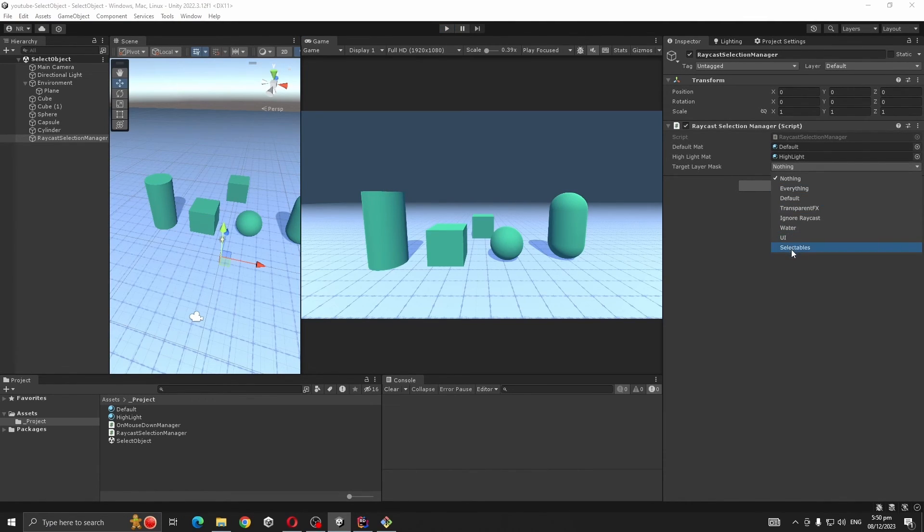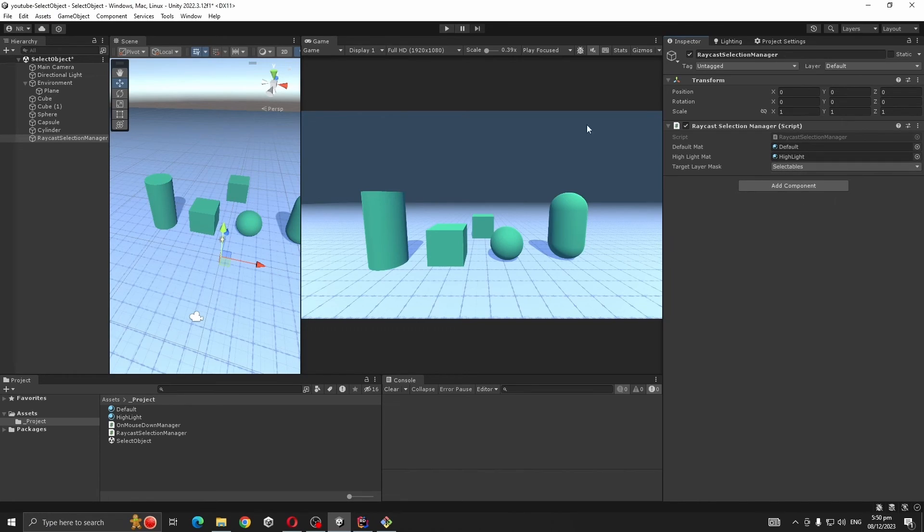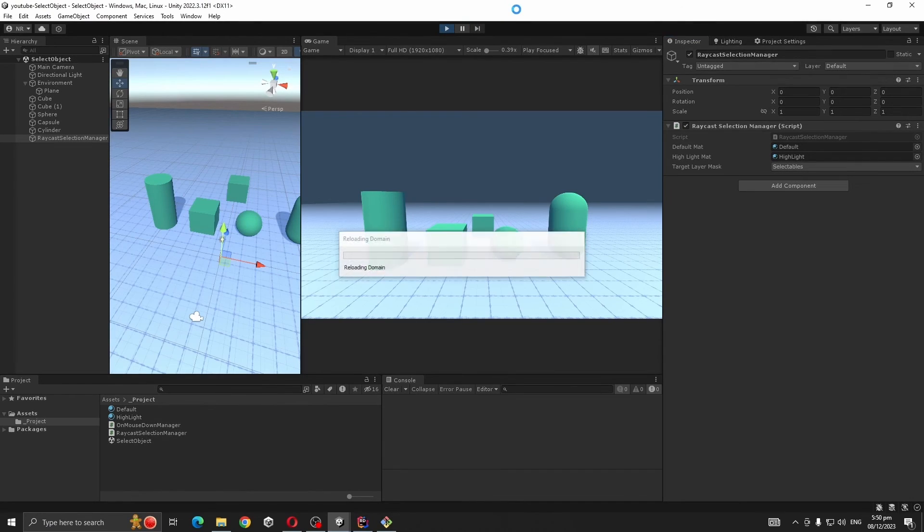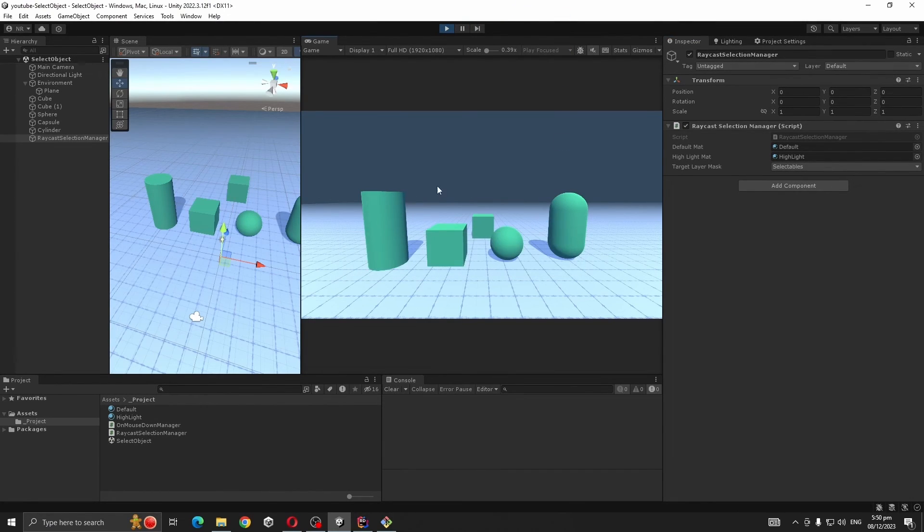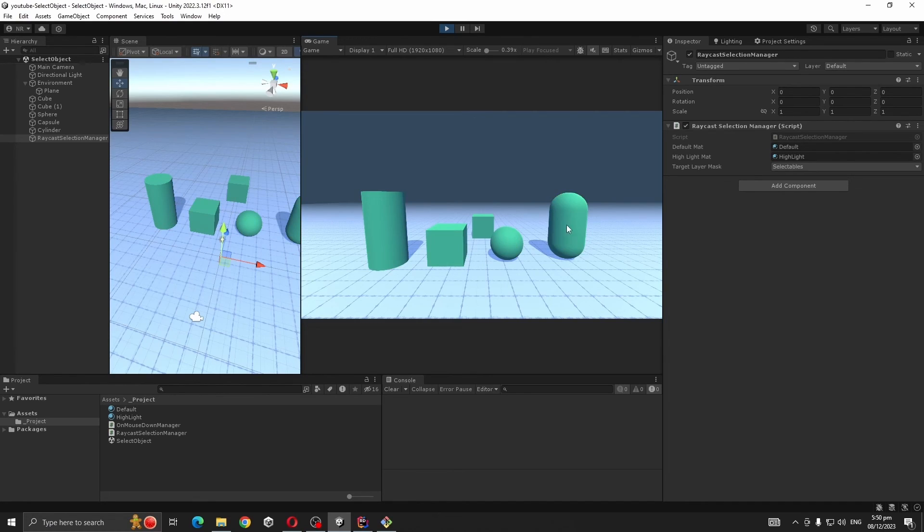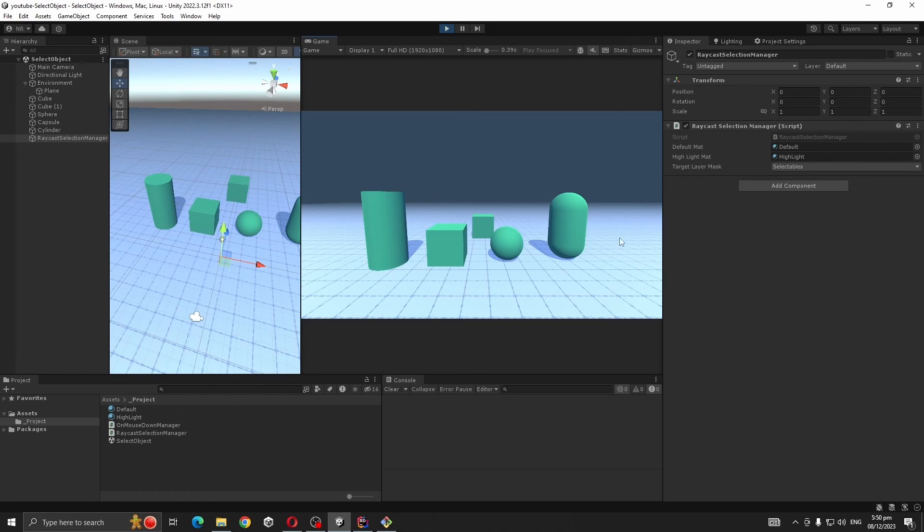We also have to set targetLayerMask to Selectables. Now if you play, objects are getting selected and we can't select the ground, that's because it has a different layer.